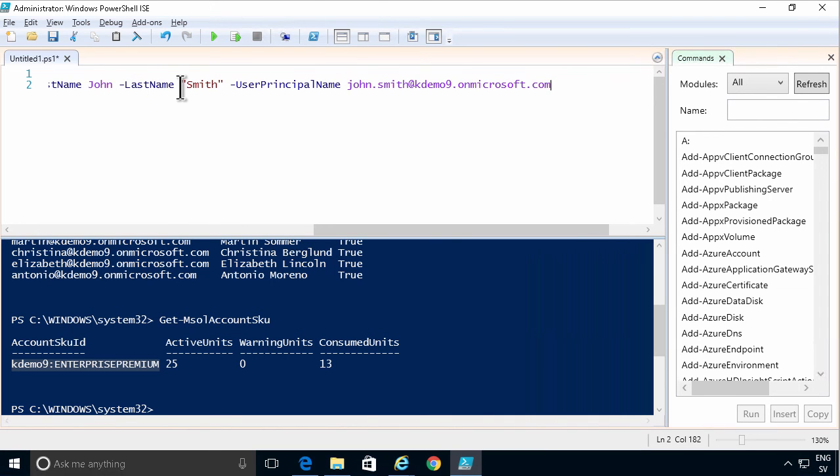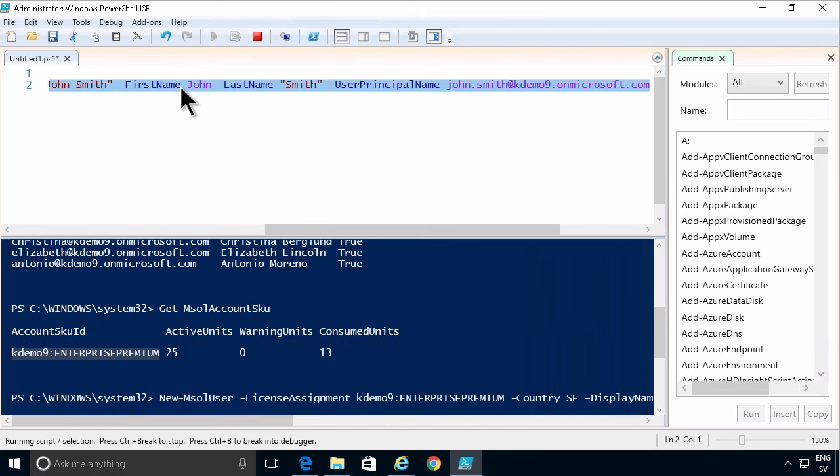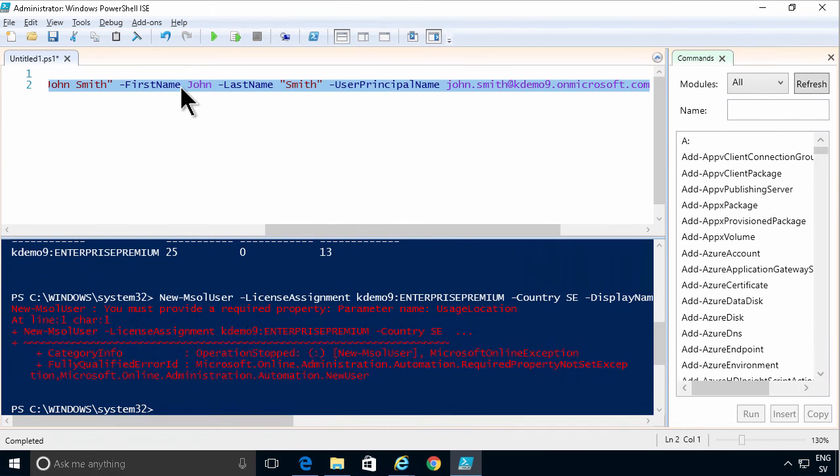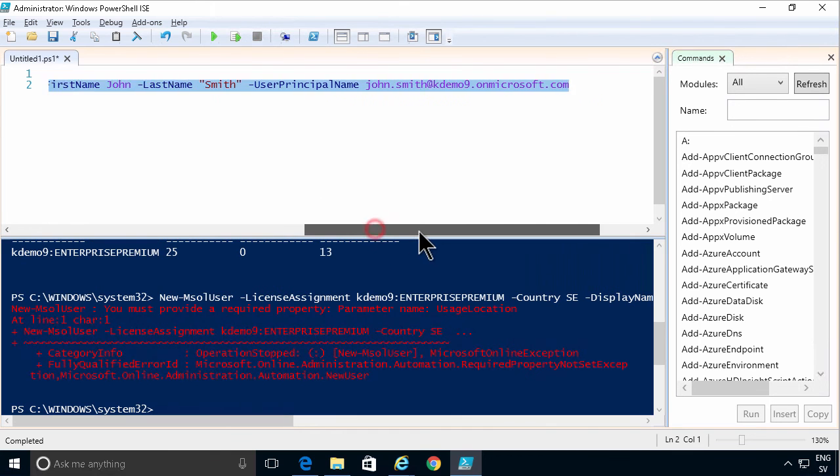So let's run that now. Pressing F8. Usage location. Not country. Let's change that.